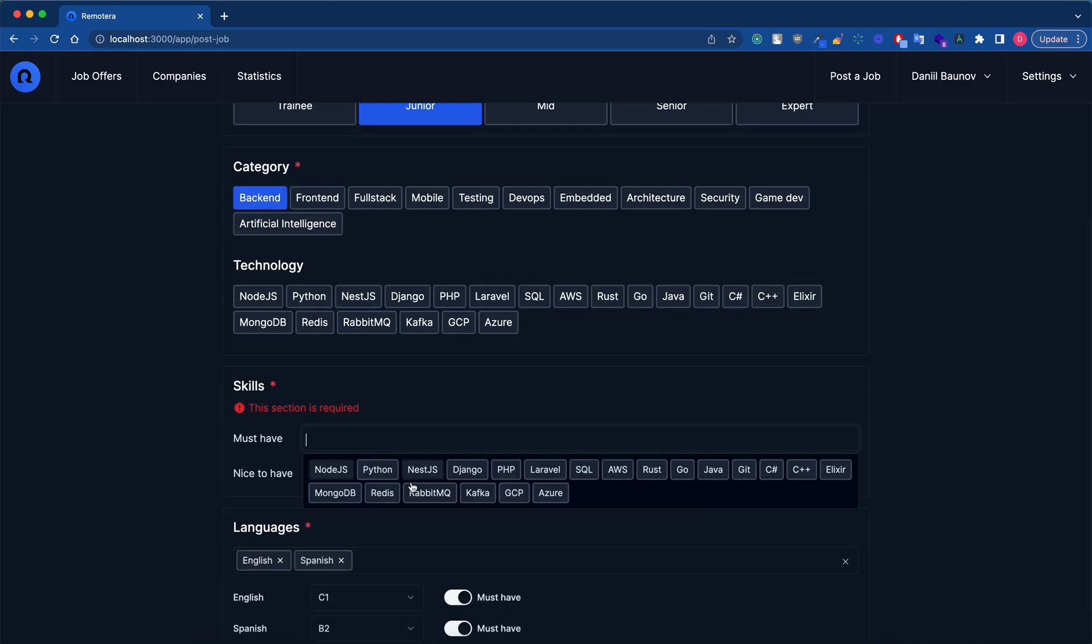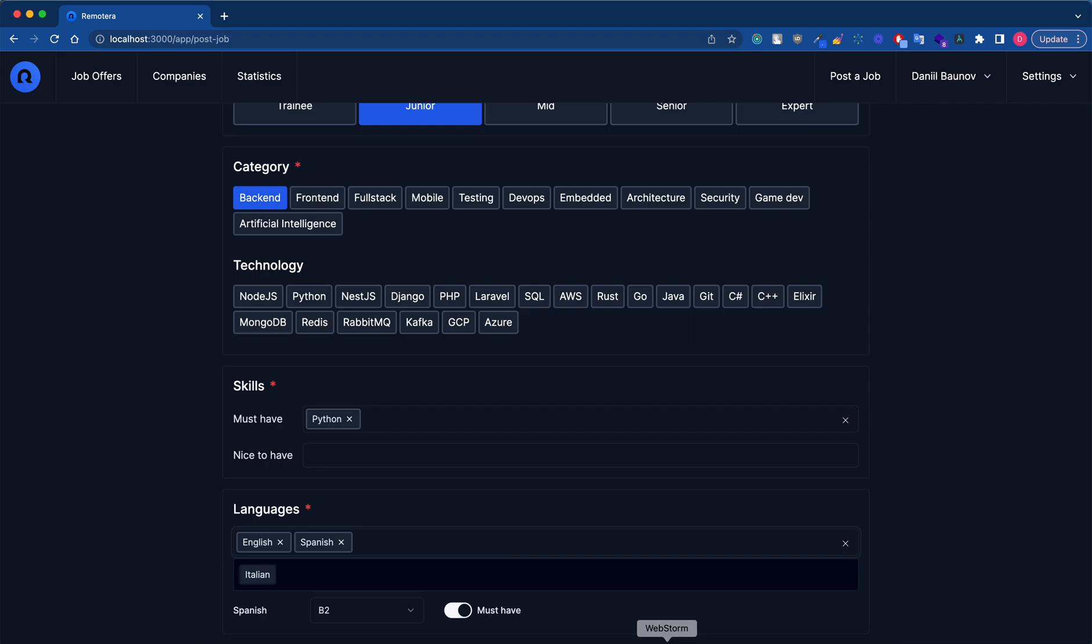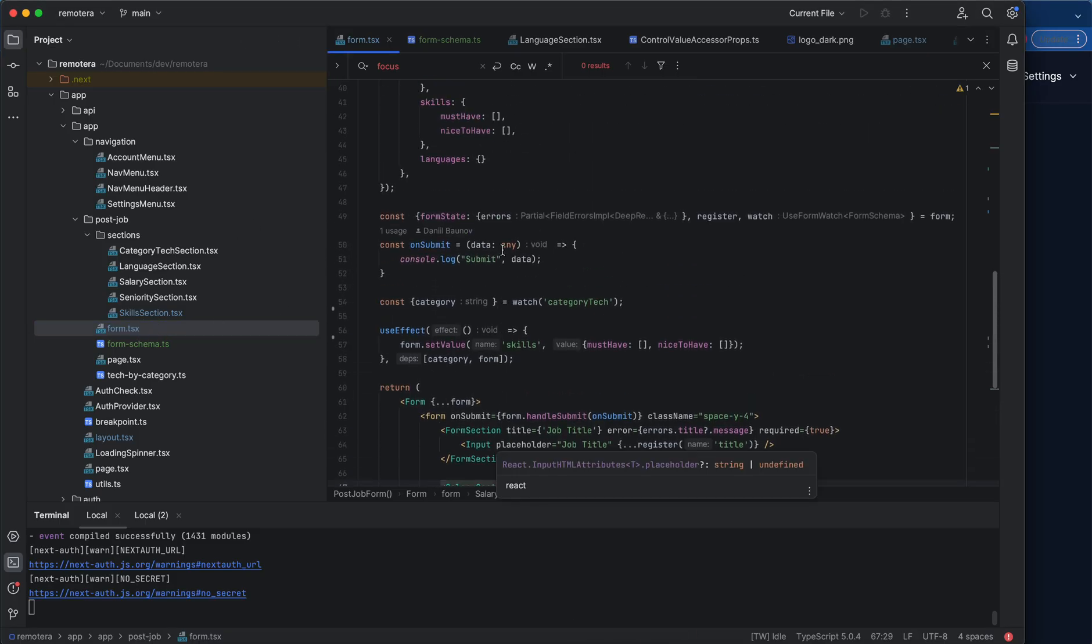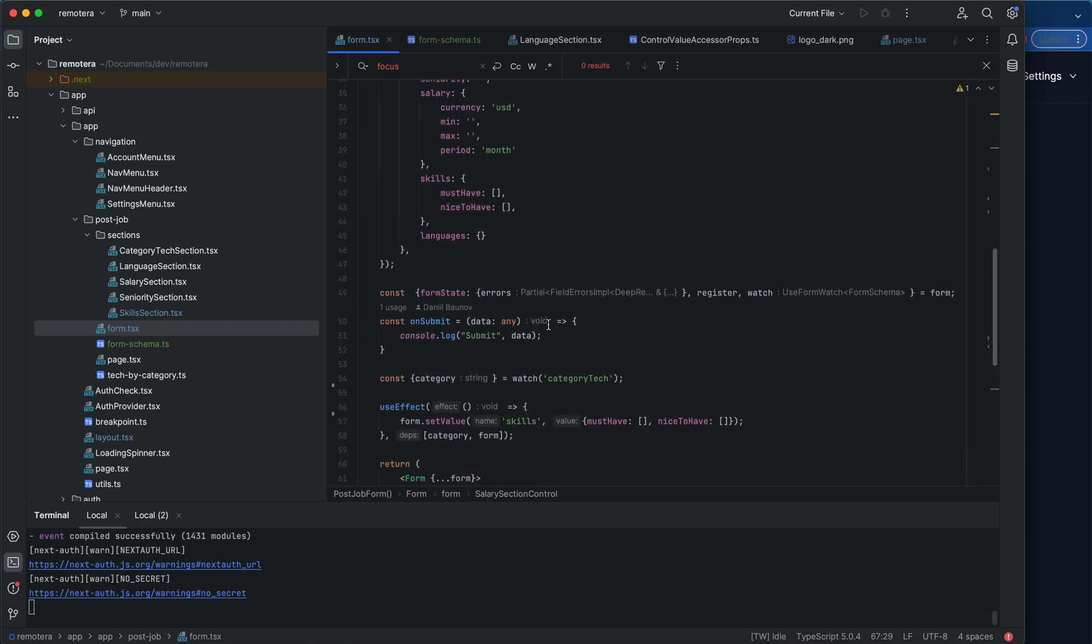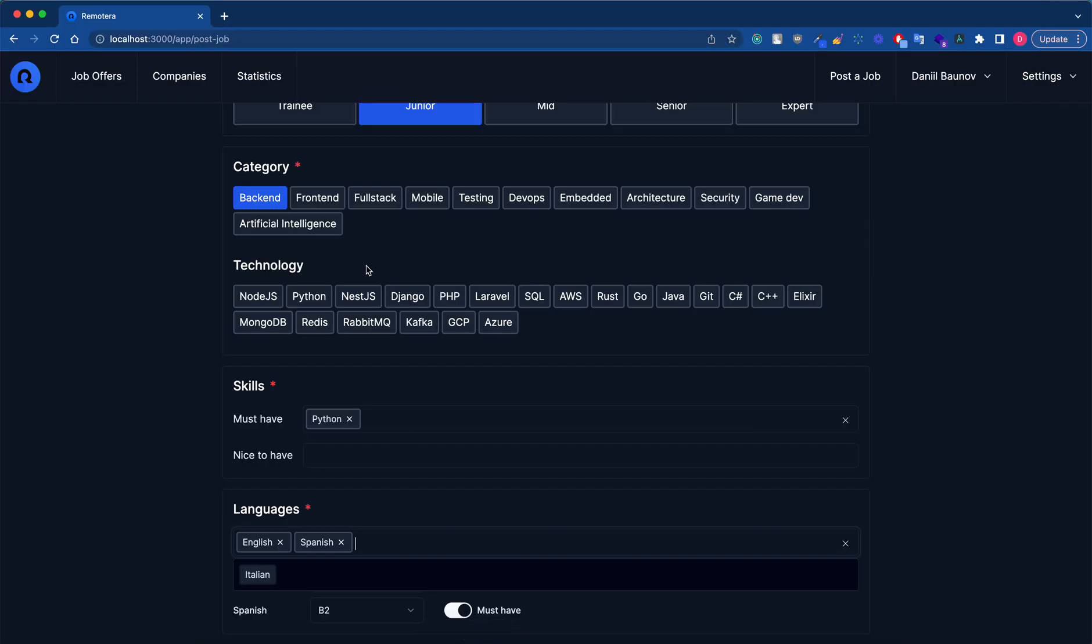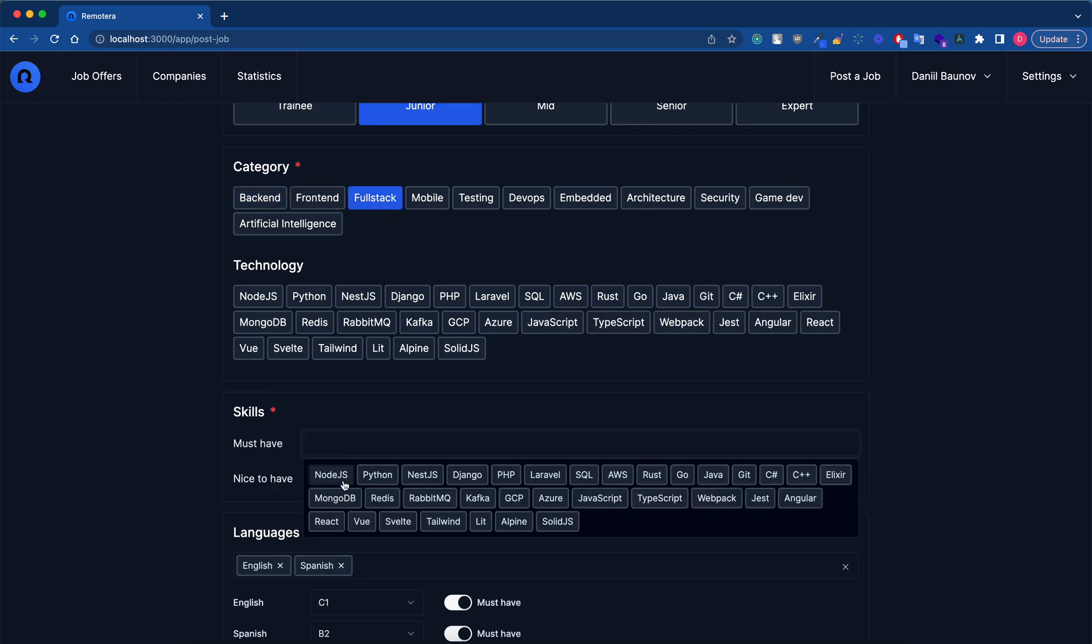The only thing that the outside form handles is when some section depends on another section. In this case, it's just one case where I reset the skills when category is changed.